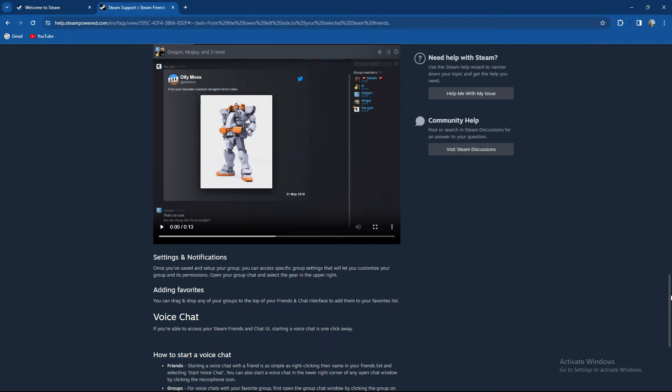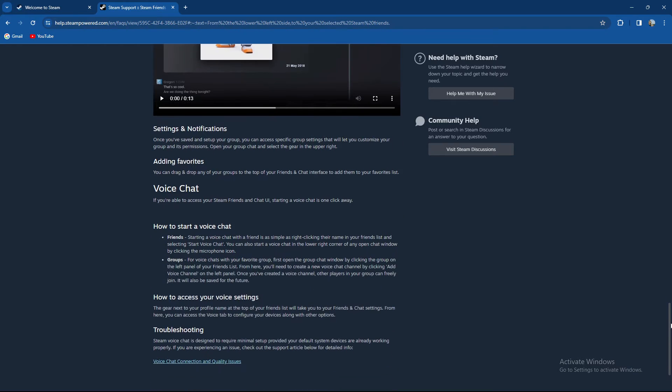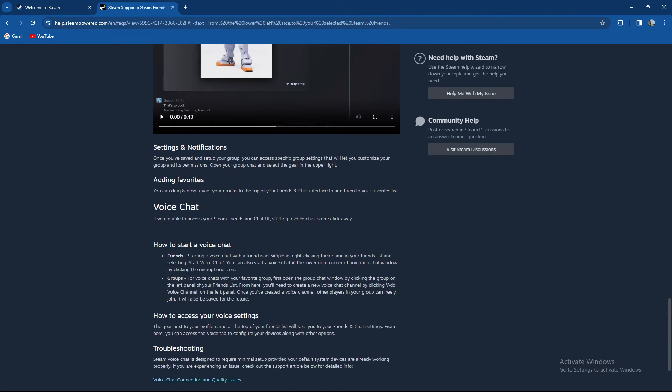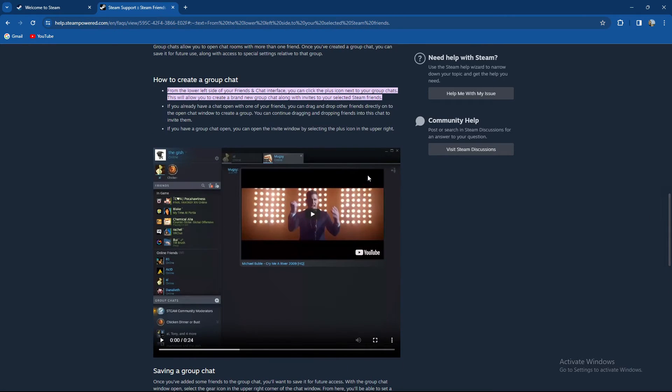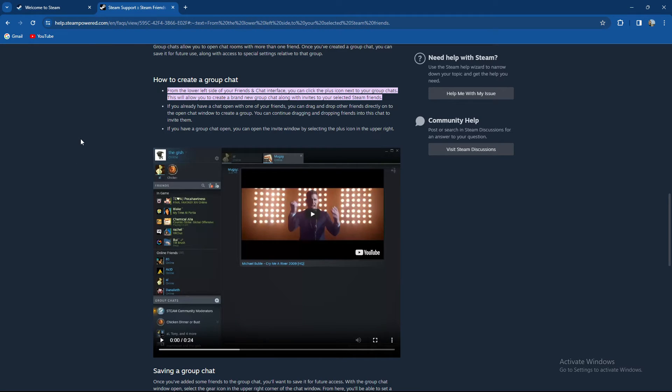So basically guys, quite an easy way. You can either do one of these three ways, either on the plus, either on the dragging, or basically just clicking on the plus and creating a new group chat and sending out the invites. So guys, quite an easy way.